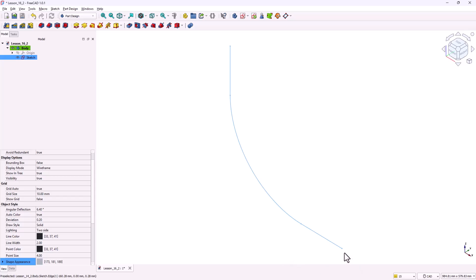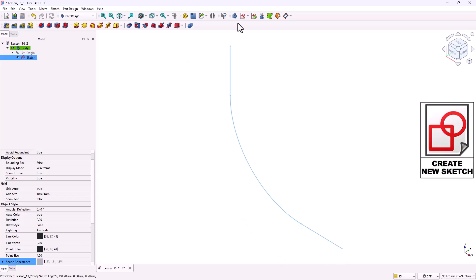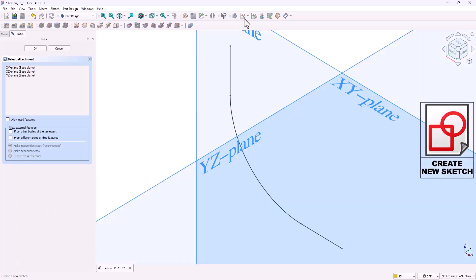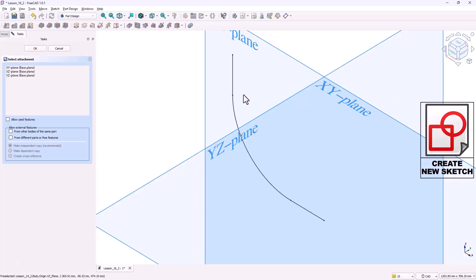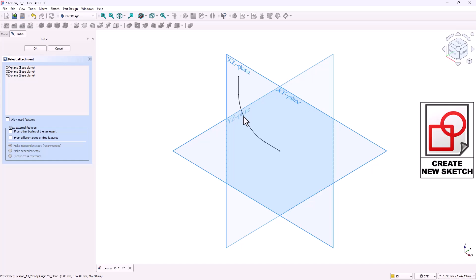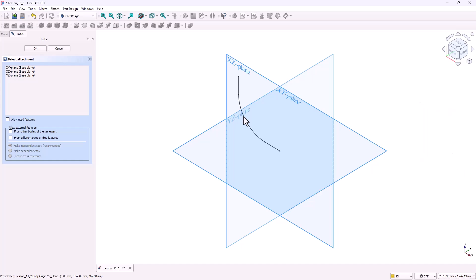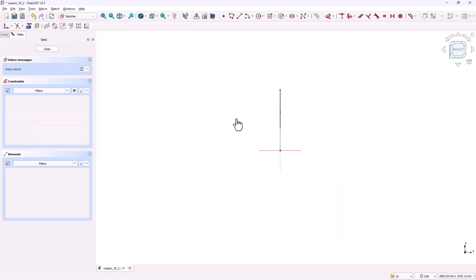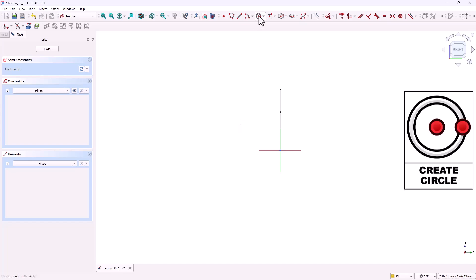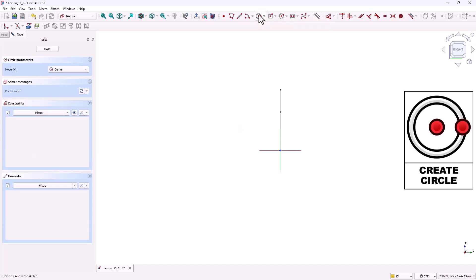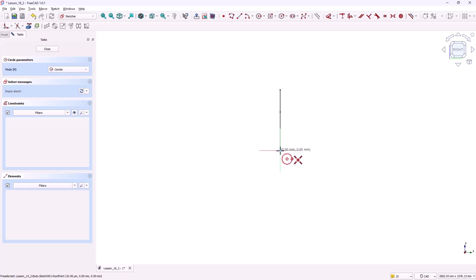Next we'll start by drawing the profile at the end of the path. Click on create new sketch. And this time choose the plane that is perpendicular to the path, the YZ plane. This ensures the endpoint of the path lies directly on the sketch plane. Now that we're inside the sketch let's create the profile. The profile will be a simple circle. Select the circle tool and place the center right at the origin which is also the endpoint of the path.